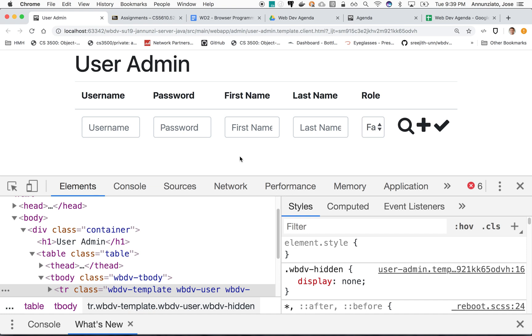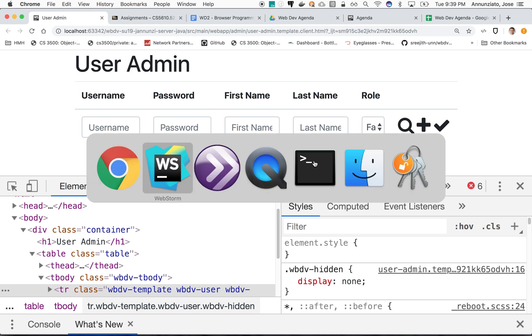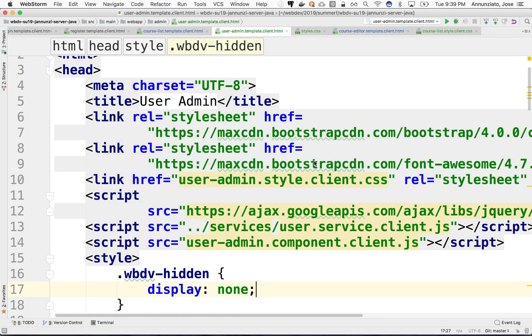We have the beginnings of what a template might look like that we can use to manipulate the DOM and copy and paste. Now we need some programmatic artifacts, like JavaScript, so that we can manipulate this page. Let's look at that next.